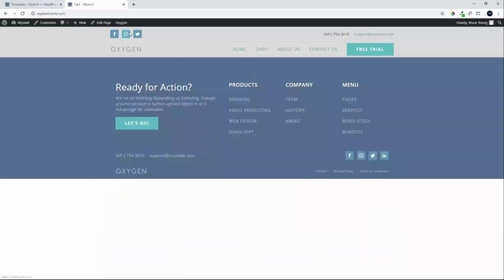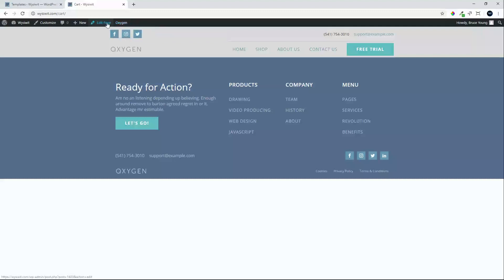To edit the page, hover over Oxygen and you'll see the option to edit page template. We'll go to edit page.